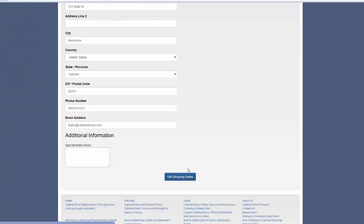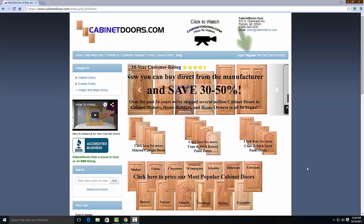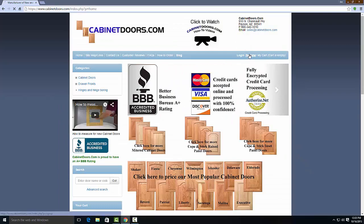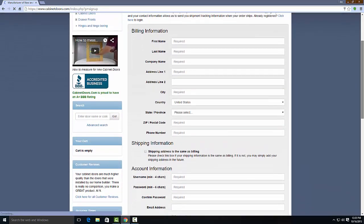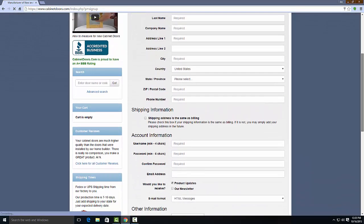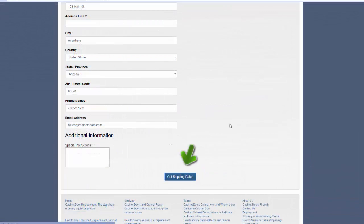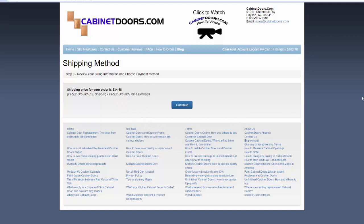If you haven't registered, please complete the registration form giving us your shipping and contact information so we can quote delivery costs. The total packaging and shipping costs is shown and will be included in your total which is shown at the bottom of the next page, the review and payment page.